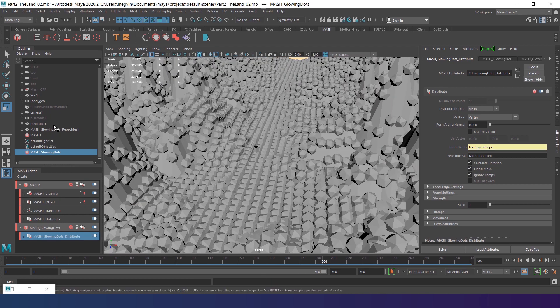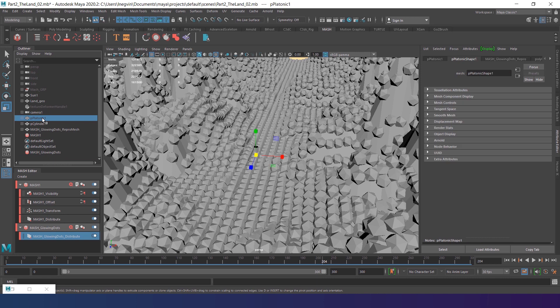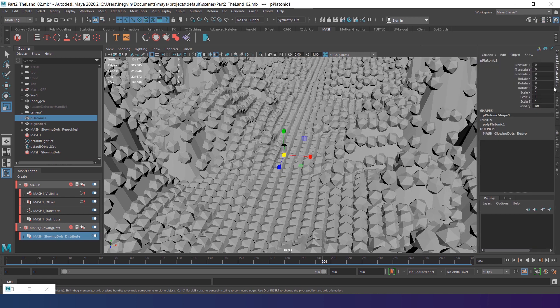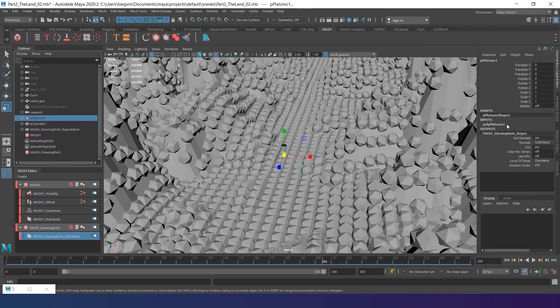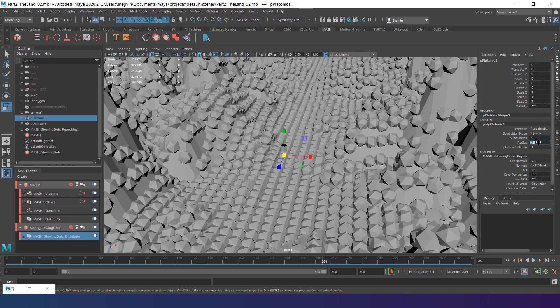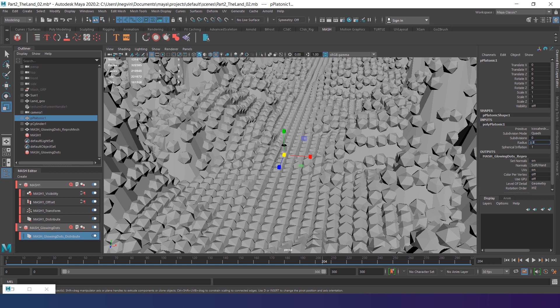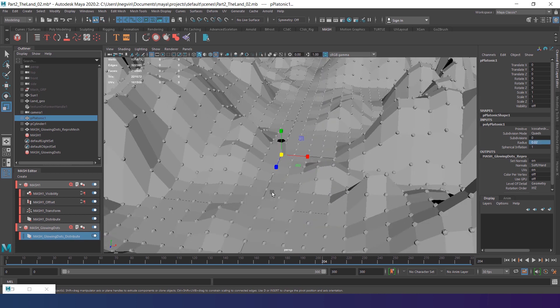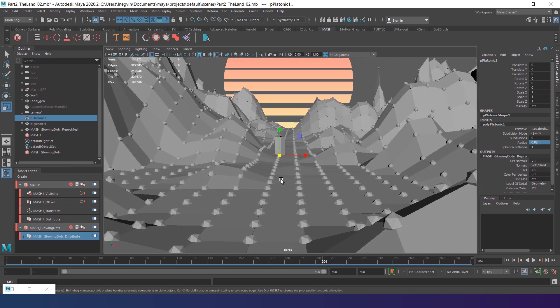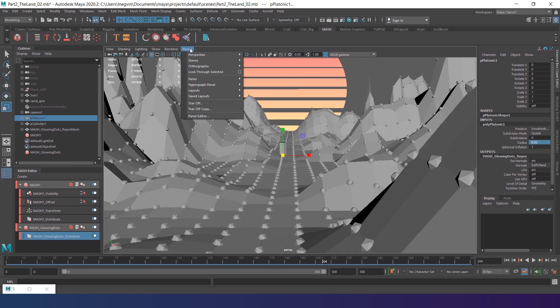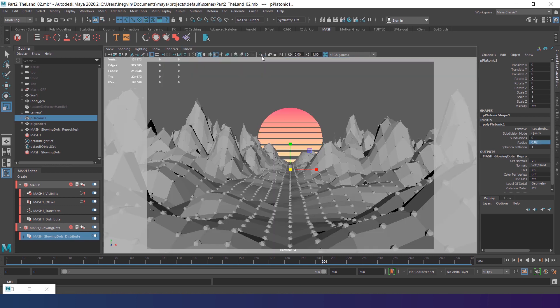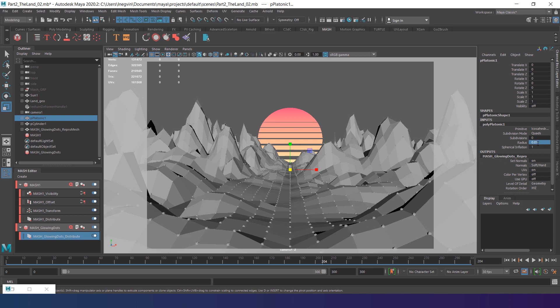It will draw the platonic in every single vertex of the land. As you can see, it is way too big. Let's select the source mesh and in inputs parameters, I'm gonna scale down the radius to 0.02. Let's check the camera view. I guess I'm gonna make it even smaller. 0.01 will do.